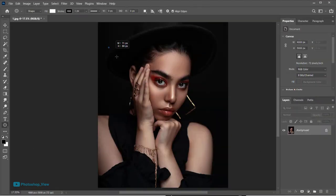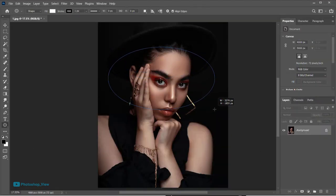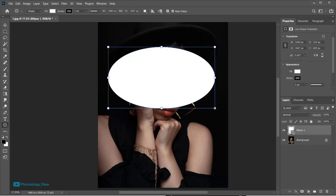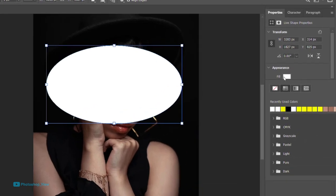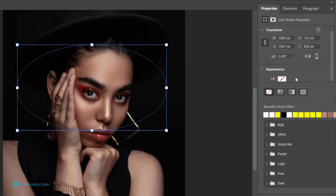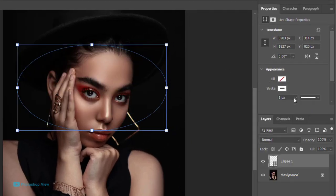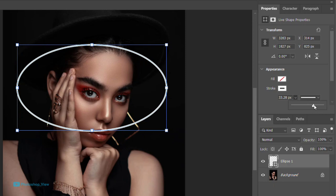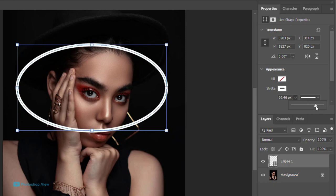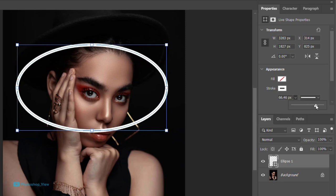With the shape tool I draw a circle. Go to shape properties that just popped up. Change fill to none and stroke to white color. Give it a thickness of 77.